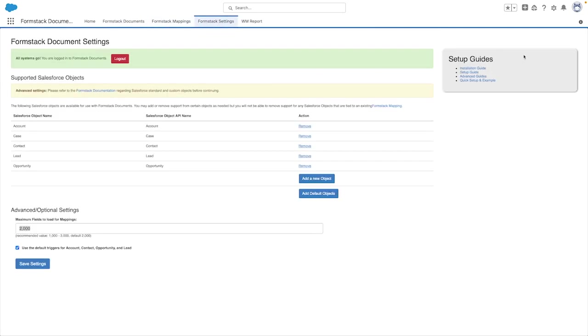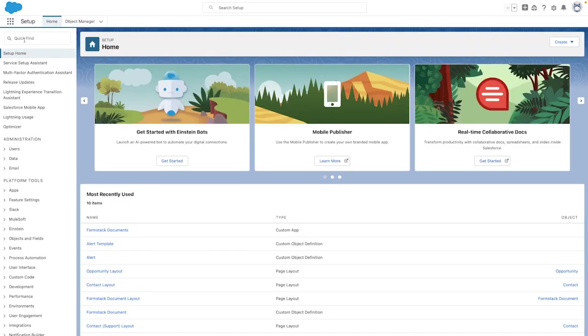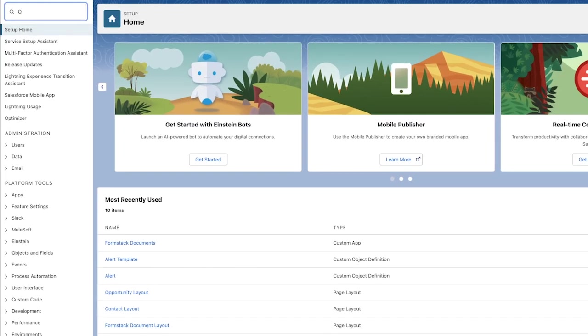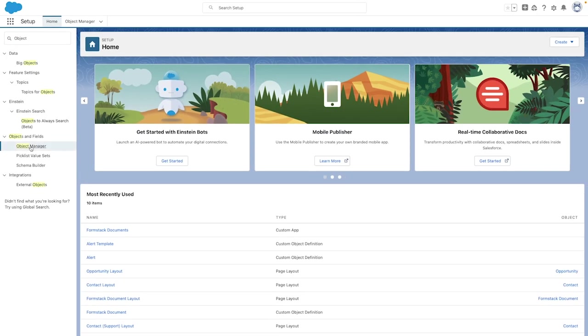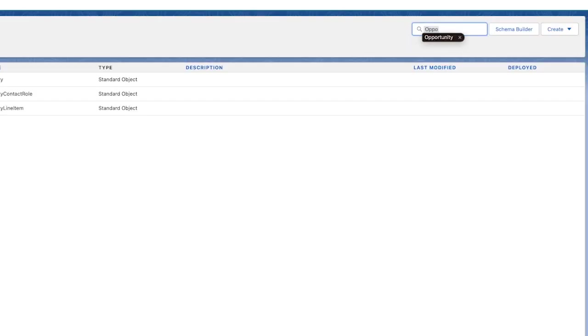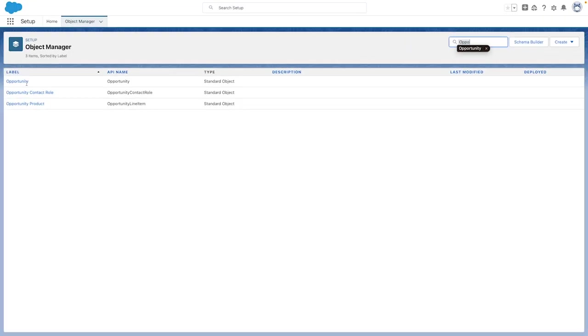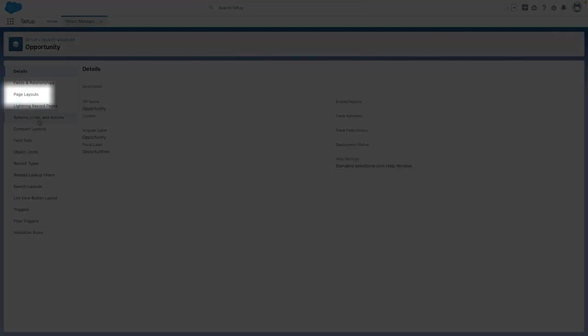The first step is going to be to load the object in Object Manager, like you can see here. For this, we're going to be using our previous example and using our opportunity as the standard object, and then select the Page Layouts option on the left panel.